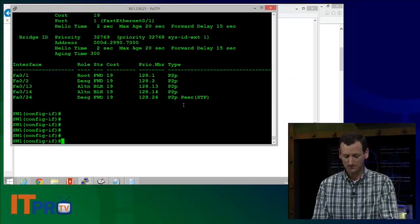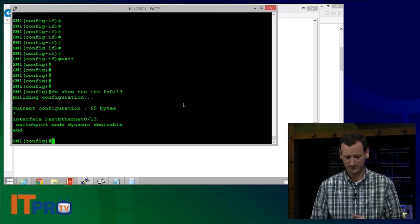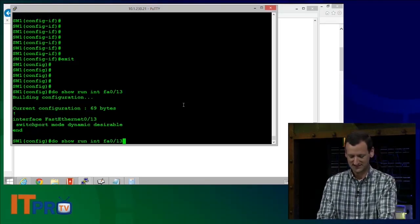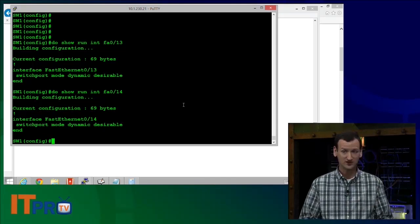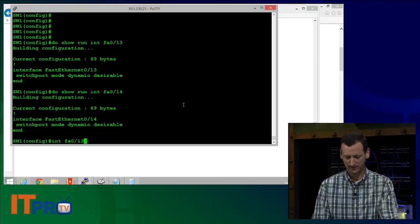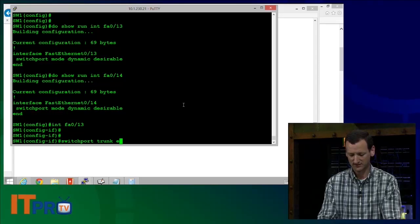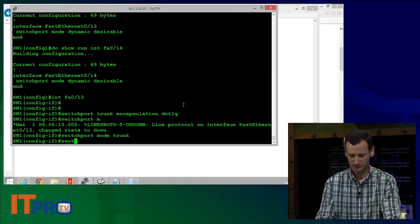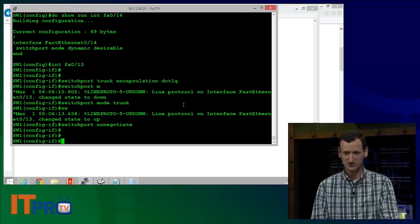So let's take a look at those. The first thing I need to do is take a look at my switchport configuration, starting with port 13. Port 13 is set to switchport mode dynamic desirable — that's kind of its default on this 3550, and port 14 is set the same way. They're both set for dynamic trunking. I'll start with port 13 and force it to trunk using: switchport trunk encapsulation dot1q, switchport mode trunk, and switchport nonegotiate.